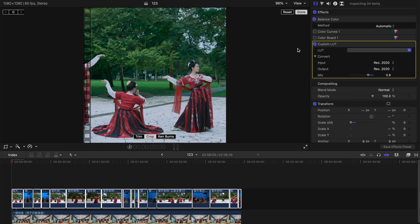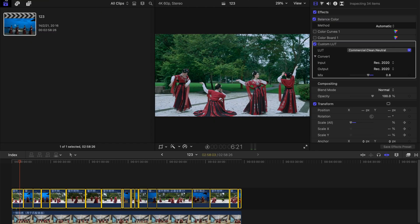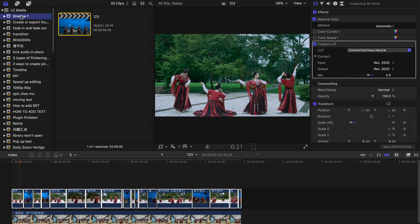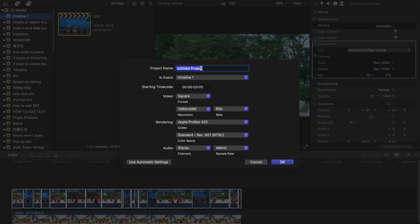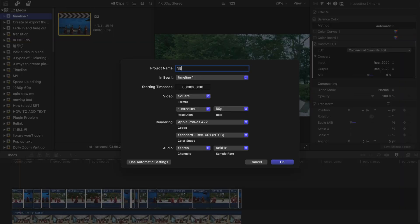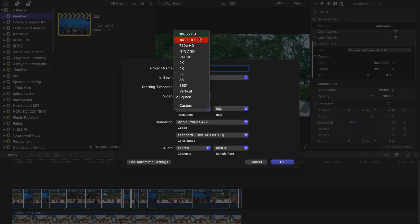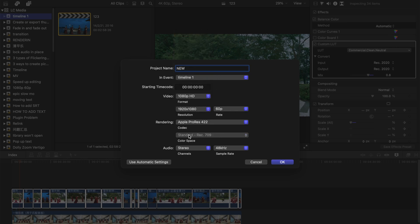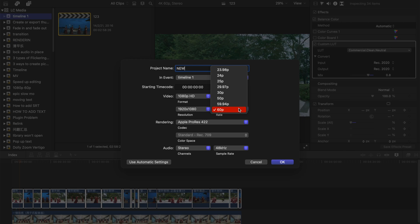If you want to change the frames per second as well, I suggest that you just create a new project. Let me change the project name to new. Remember to change the video format correctly, this time 1080p HD. You can't really change the color space over here because I've already set it in my default setting. The rate per second I can actually change to 50, which is the actual one of my video.